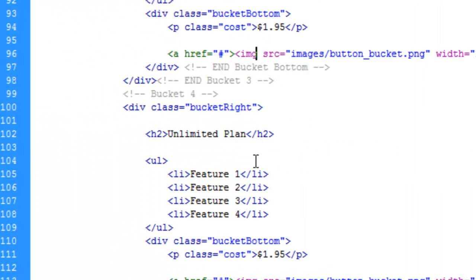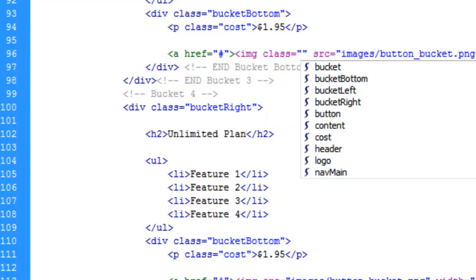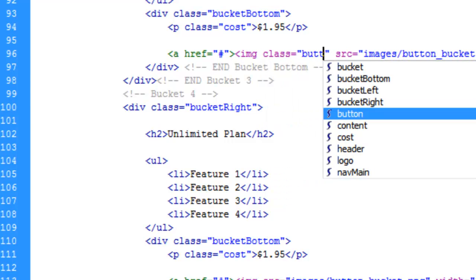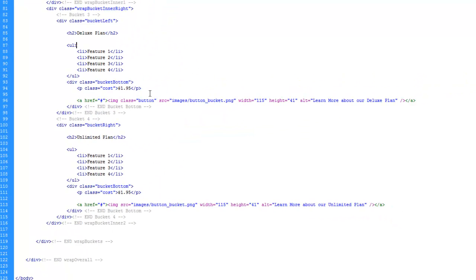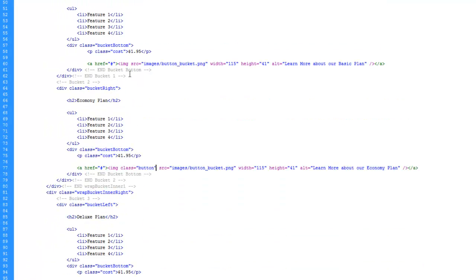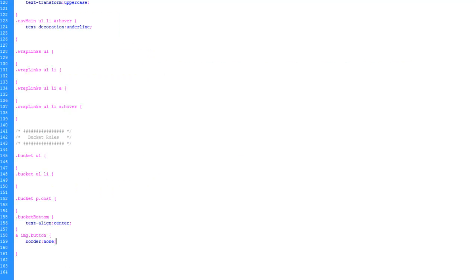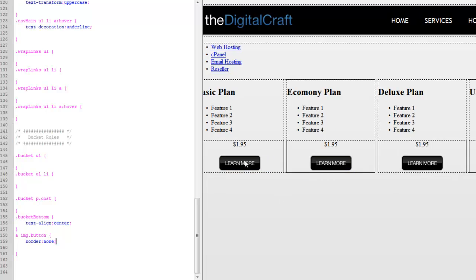I'm going to switch to code view so we can see better. So class button. Let's just go ahead and copy this here and paste it into each one of these images. Save this and flip back to CSS. And we'll flip back to the split design. And there you go. Things are starting to come together a little better now.